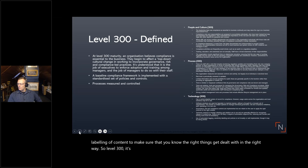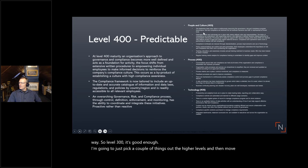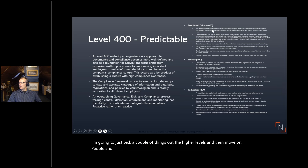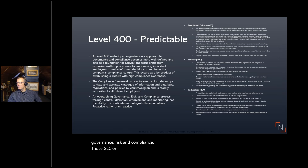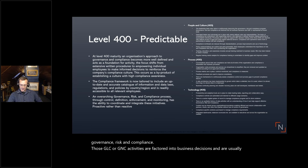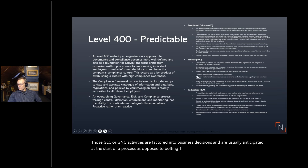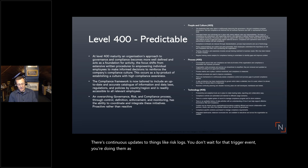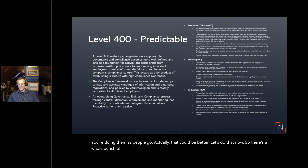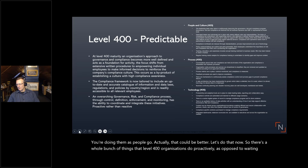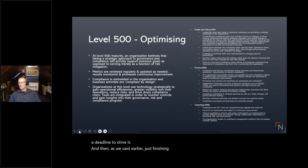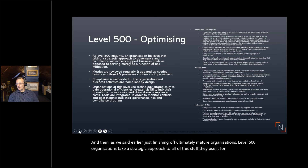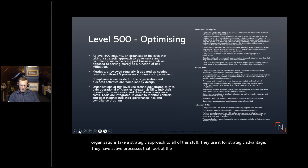At level 400, the leadership team sees value in continuous improvement of governance, risk, and compliance activities. Those GRC activities are factored into business decisions and are usually anticipated at the start of a process rather than bolted on later. There are continuous updates to things like risk logs — you don't wait for a trigger event, you do it as you go. And ultimately, level 500 mature organizations take a fully strategic approach, using AI-driven processes that look at data to optimize everything they do.